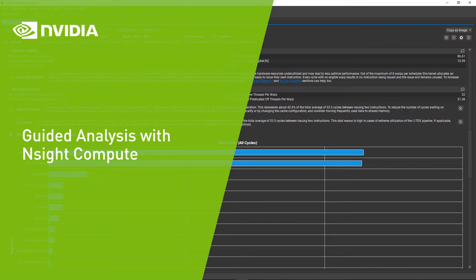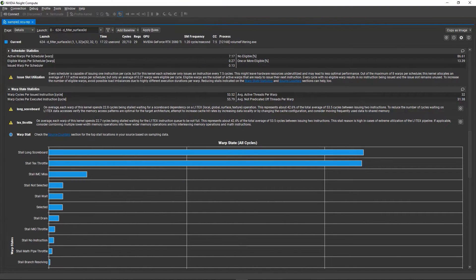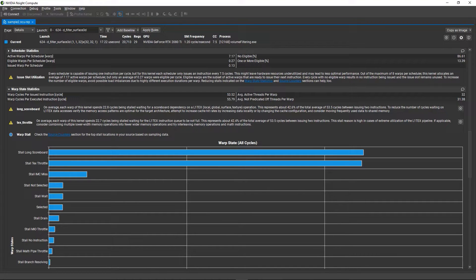Hi, welcome to this demo video for the guided analysis features in NVIDIA Nsight Compute. This demo will give a brief overview of how guided analysis works in Nsight Compute, and then dive a little deeper into the recent additions we've made in the latest versions included in the CUDA toolkit.